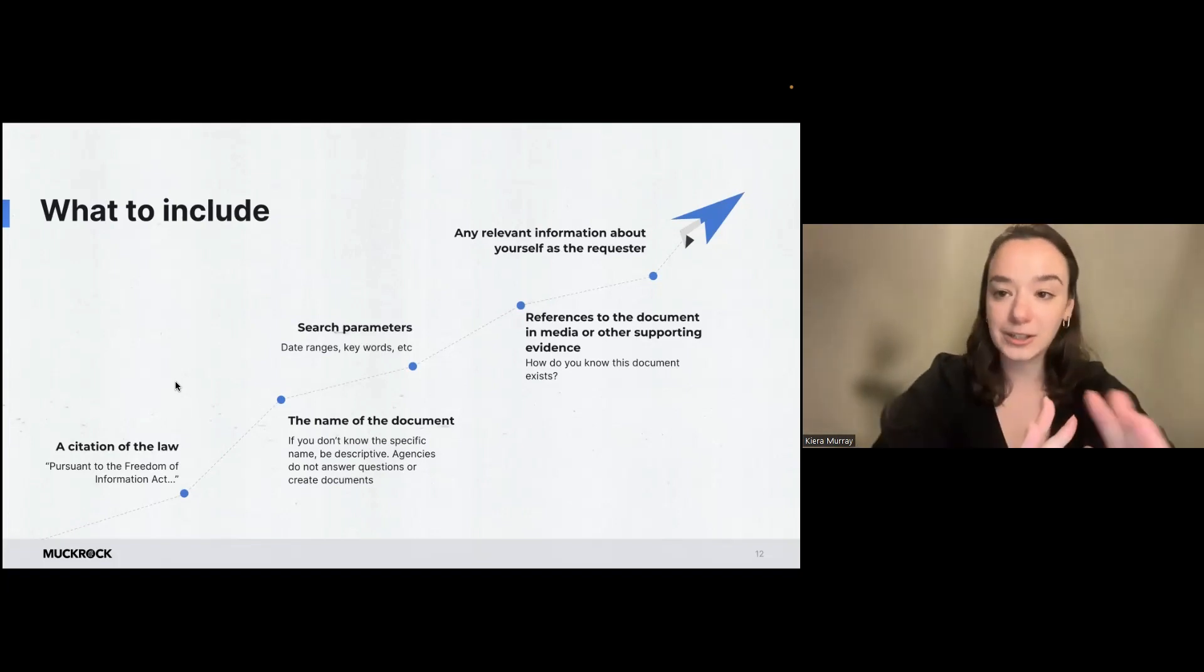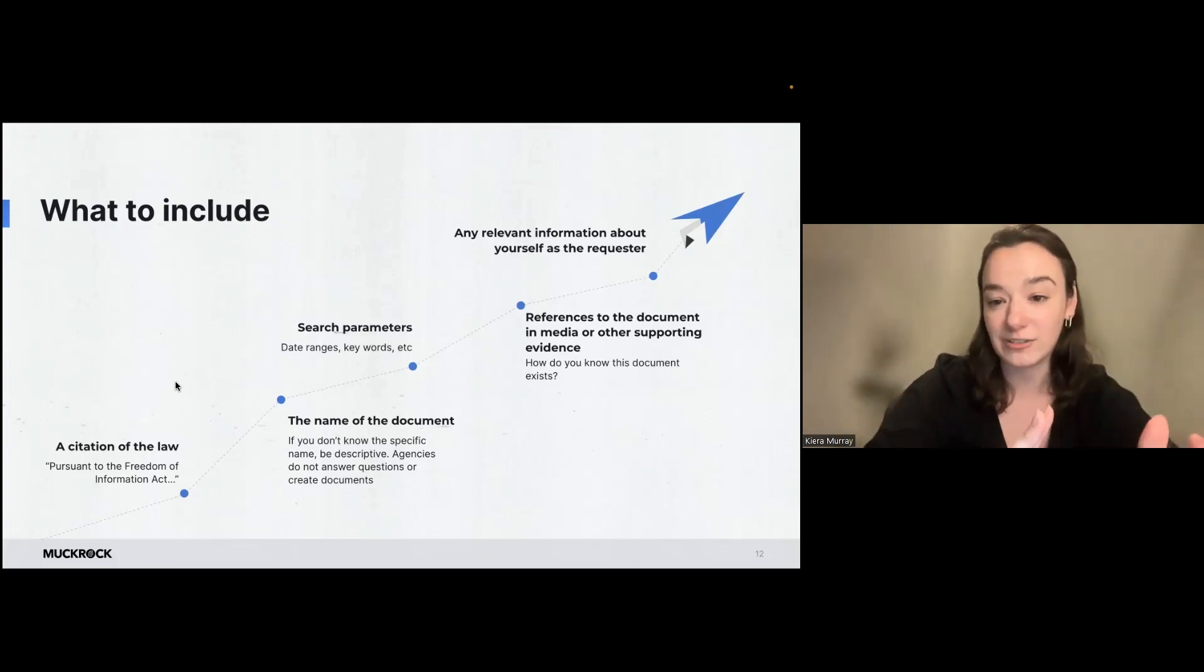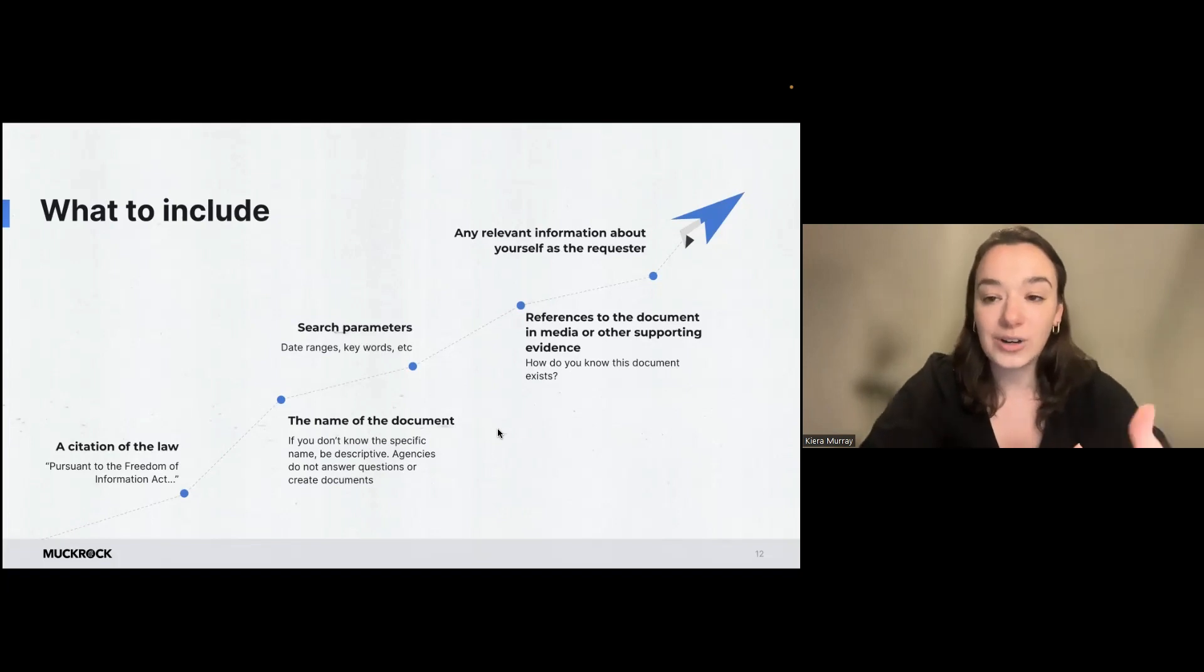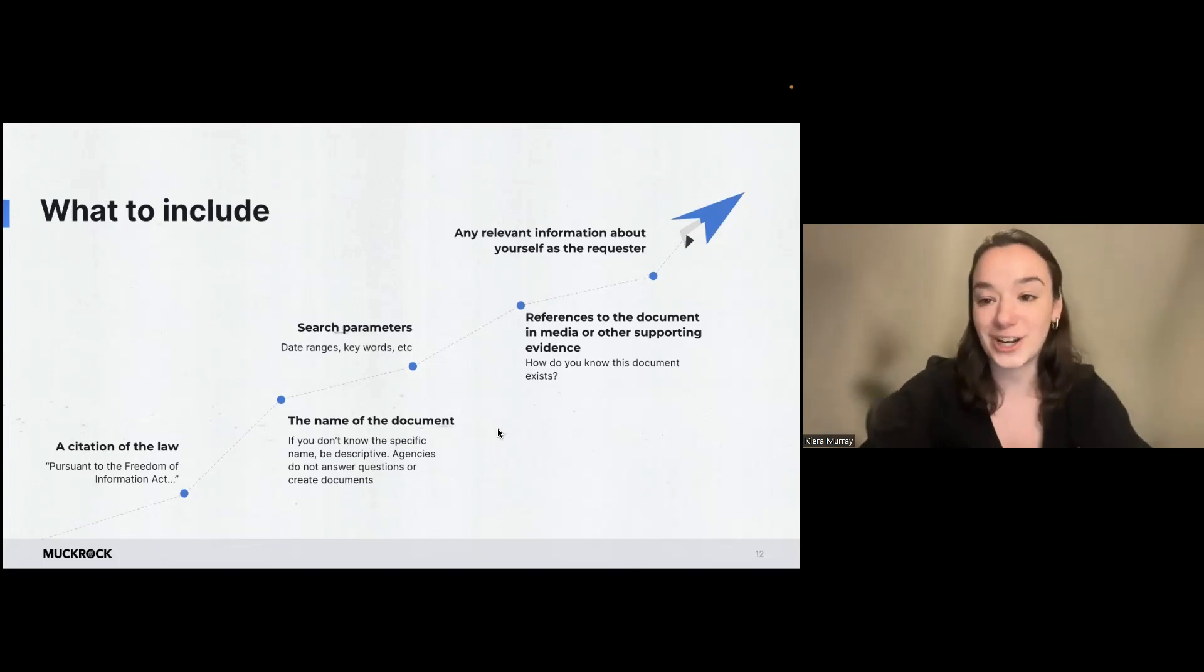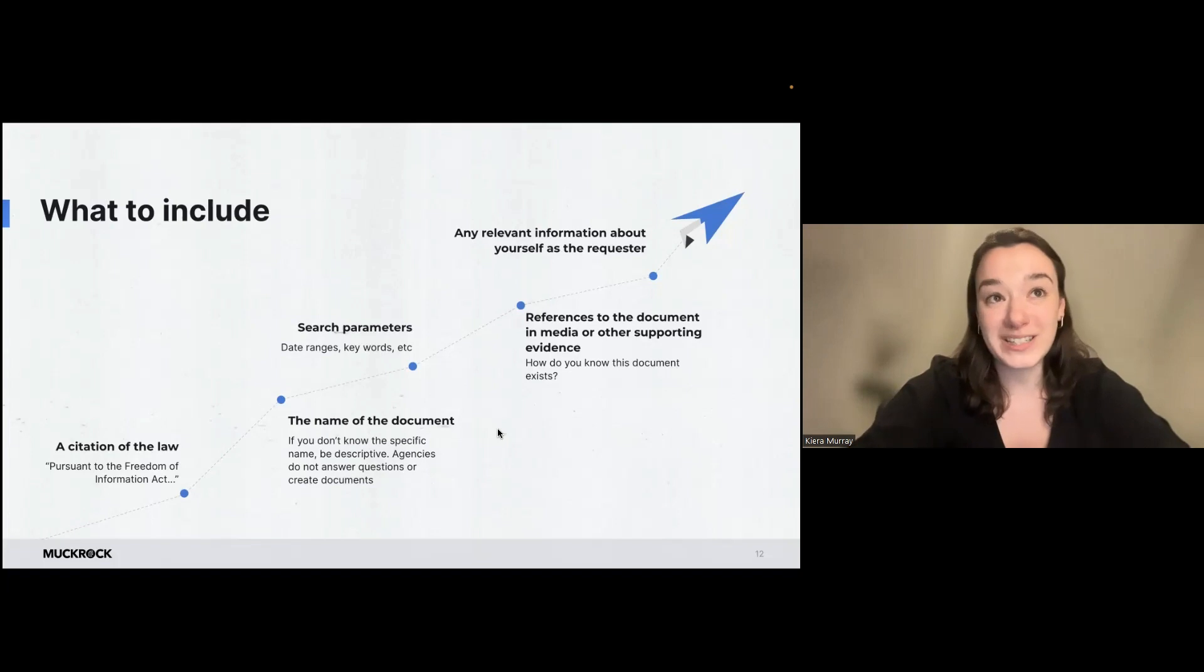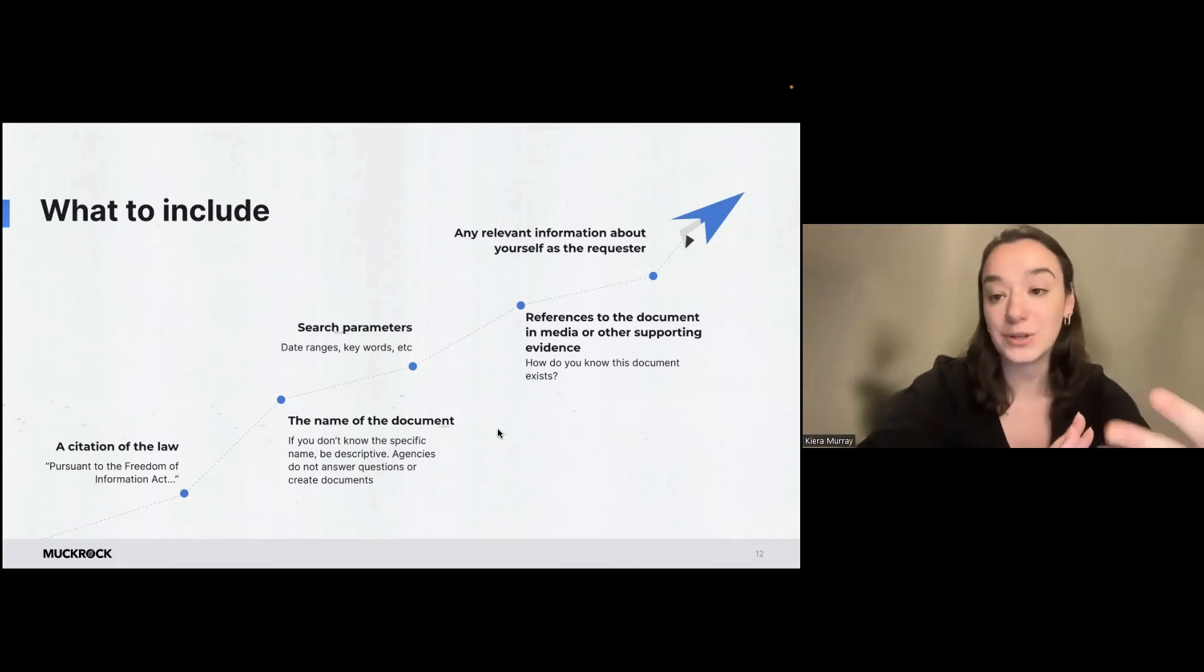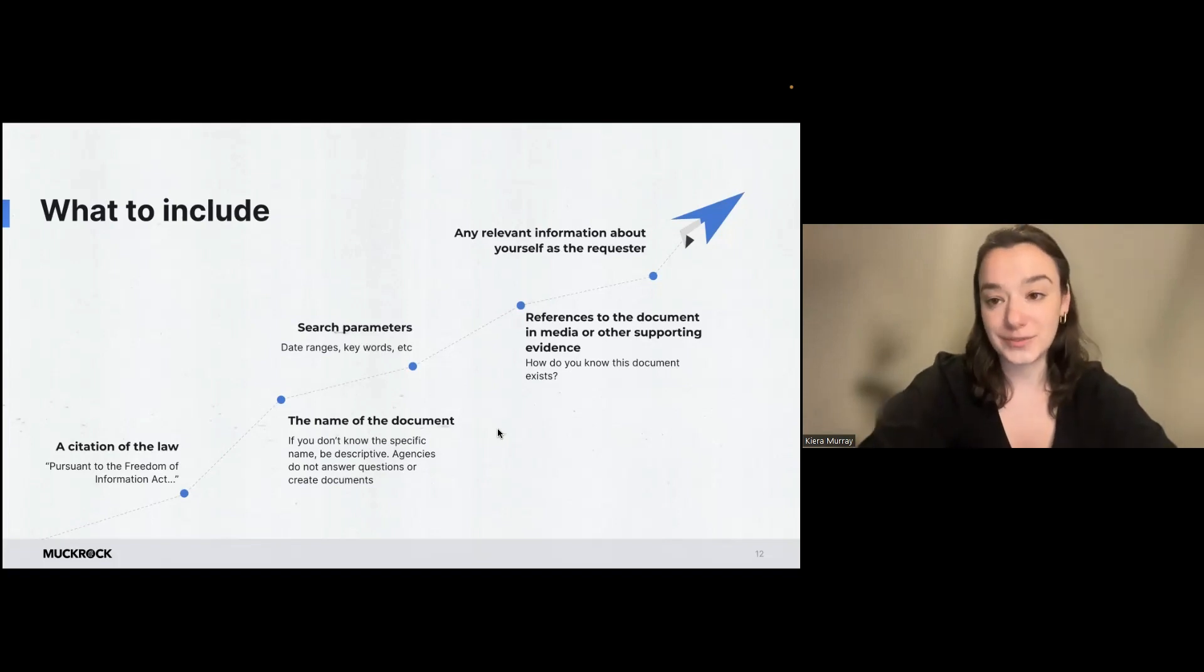These next two are a little bit case by case and can maybe use a little bit of your judgment depending on what you're requesting. So it's possible to reference the document in media or other supporting evidence of how you know that document exists. So if you read a news article that said this agency generates this report, you can point to that as sort of proof that you know that this agency has this document. If you are requesting files with the FBI on a deceased individual, you're going to need proof of death. So you're going to need an obituary, a news article or something like that. So any supporting documentation, and again, I think I would only include this if you think that it serves your request and is necessary. Otherwise, I don't think you need anything extra.